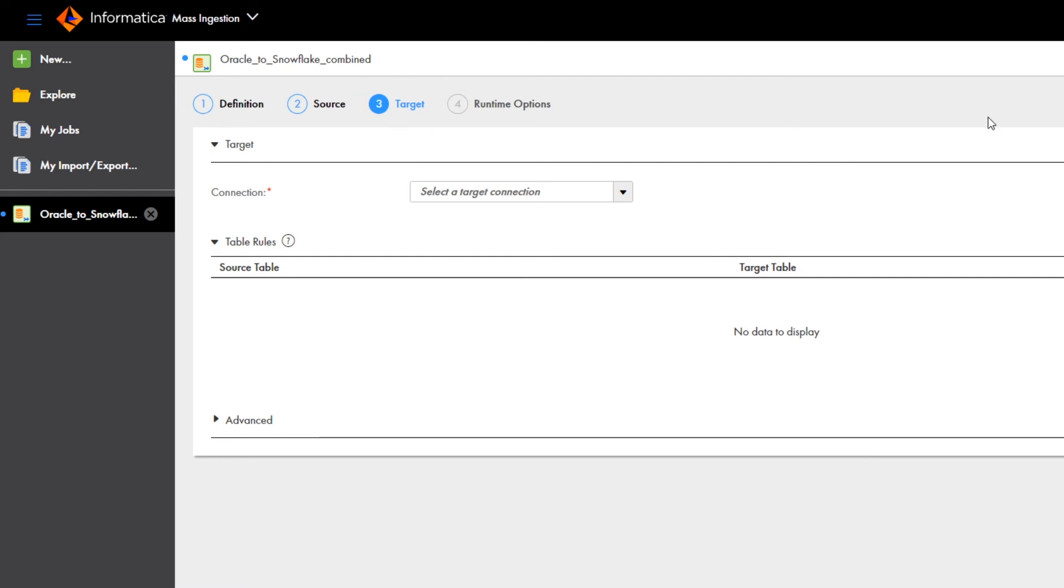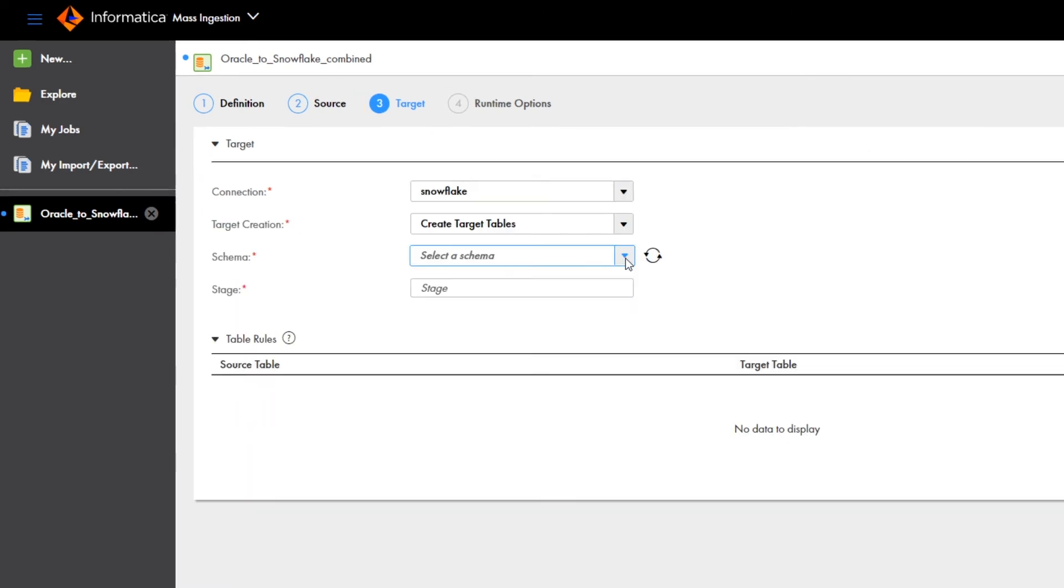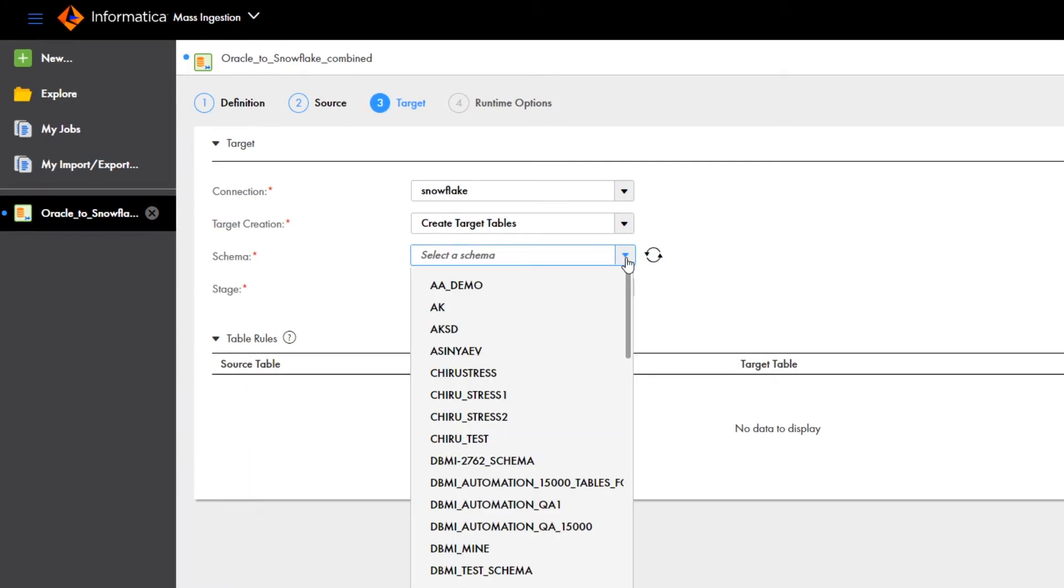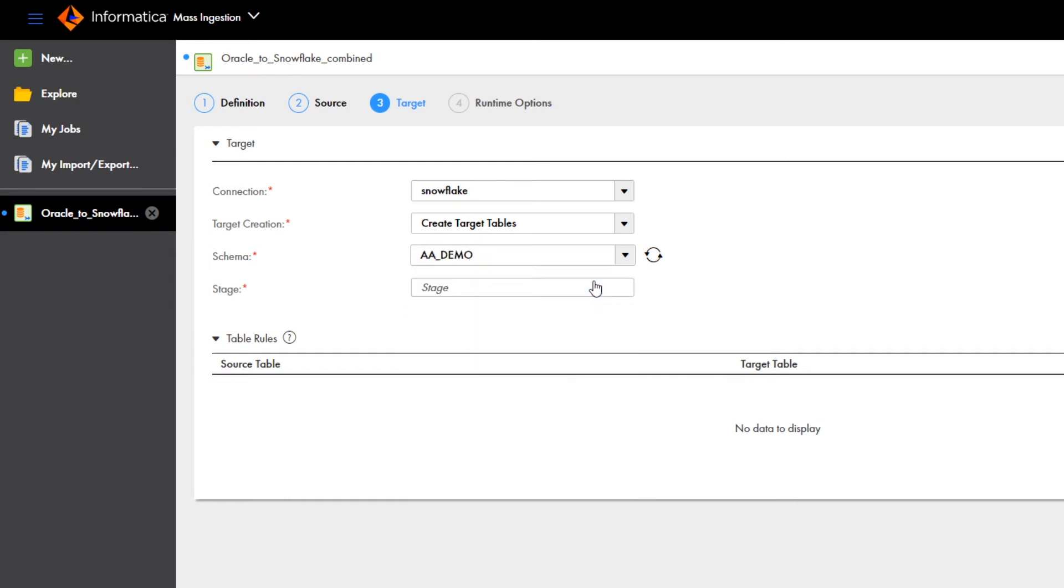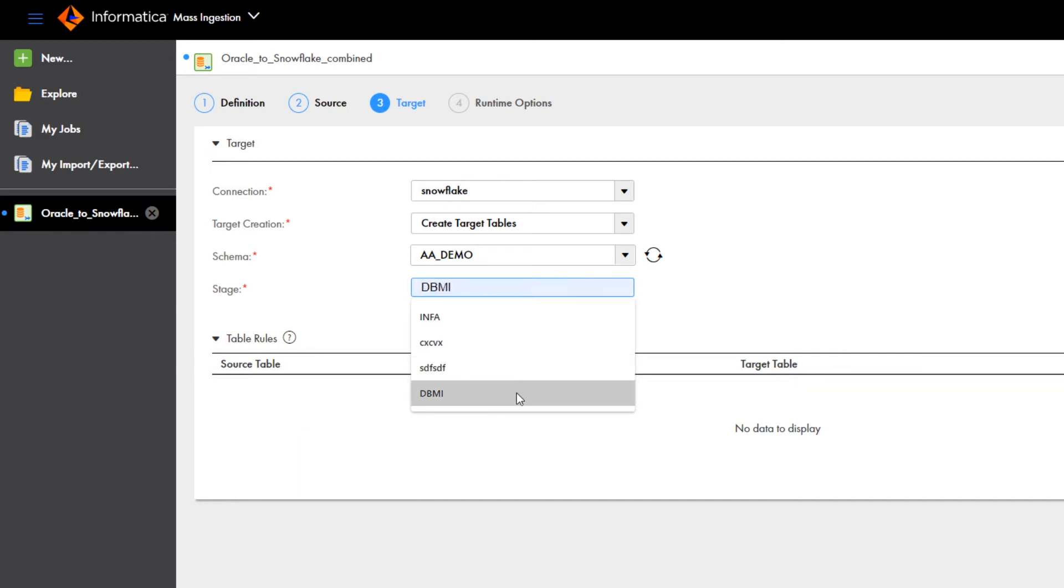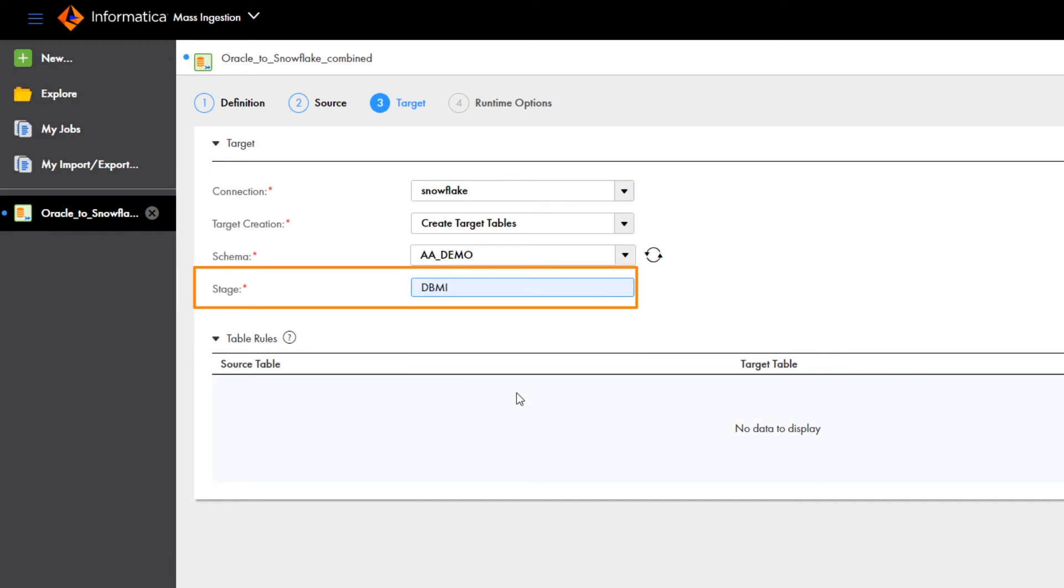Here, we'll configure the target. We select a Snowflake connection. And now we select the schema for the target tables that the database ingestion job will generate. Then enter the name of the internal staging area that holds the source data before it's written to the target.